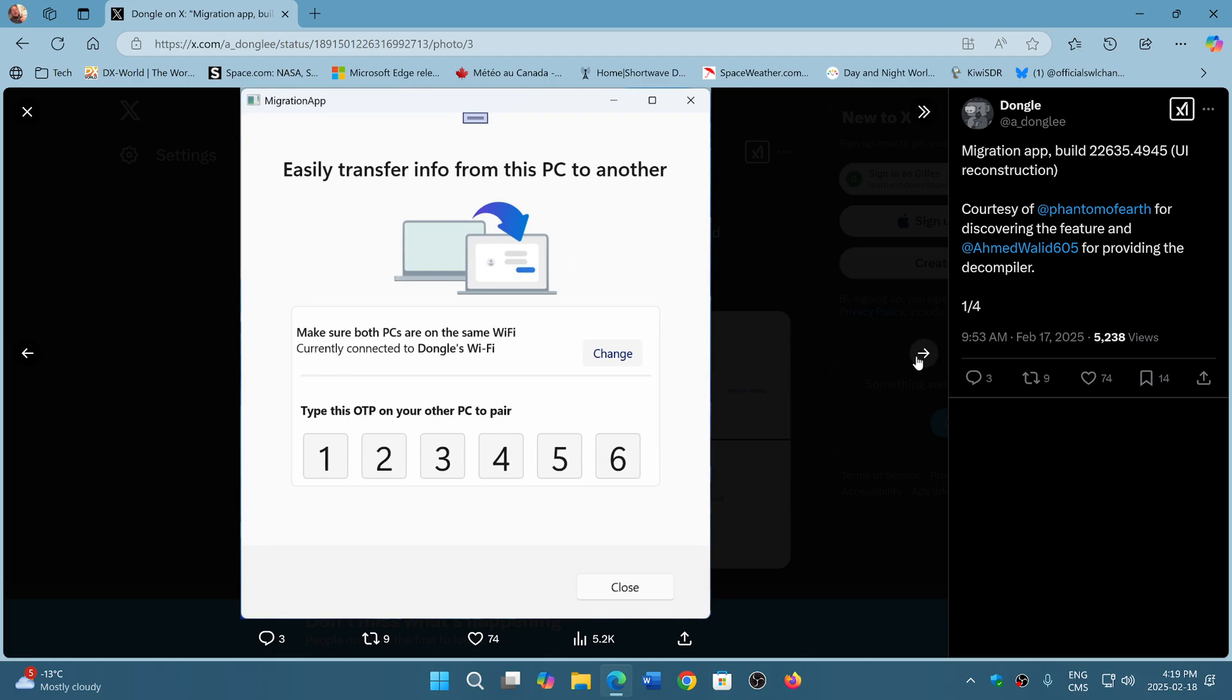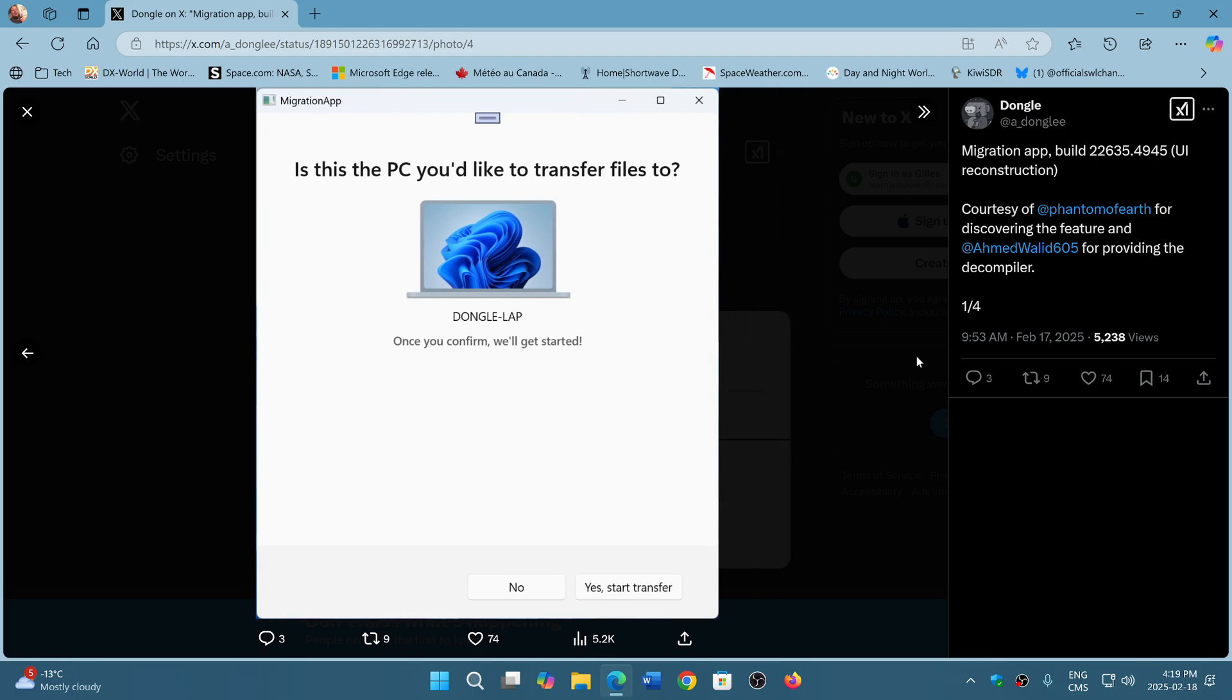Once it's found a PC and confirmed that you want to start, it's going to tell you we're transferring. This could help out in having an easier transfer from one machine to the other.